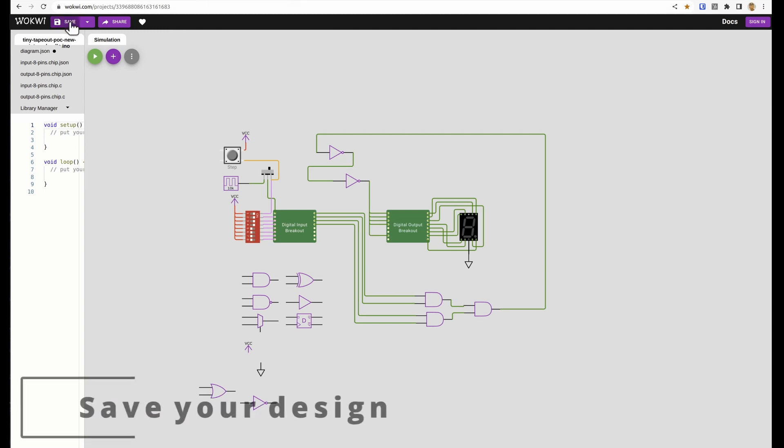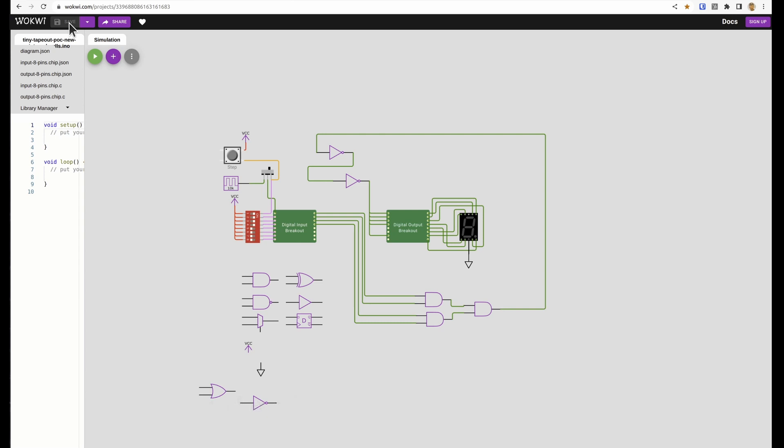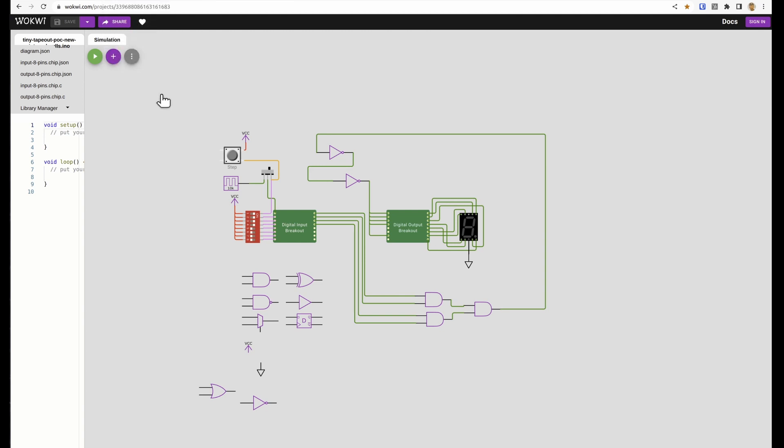Okay, so now it's very important to save your design. And now what we're going to do is take the design and get that digital design made into the ASIC files that we need to submit to the shuttle.